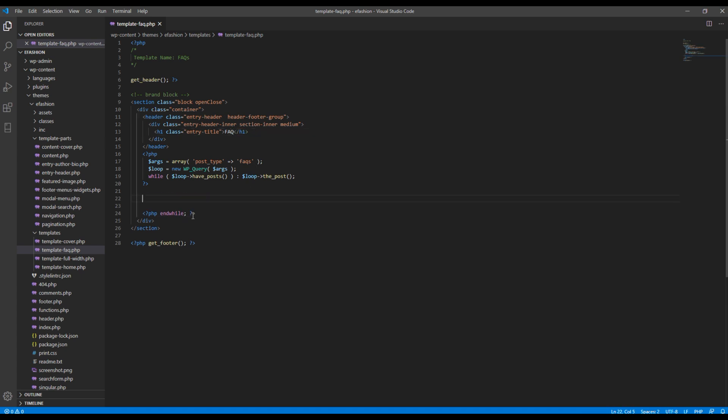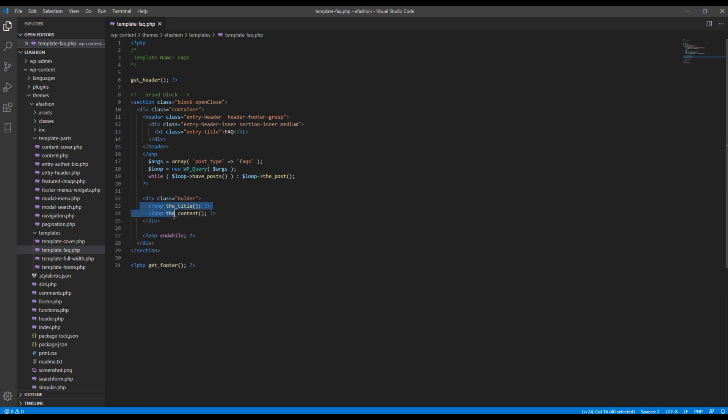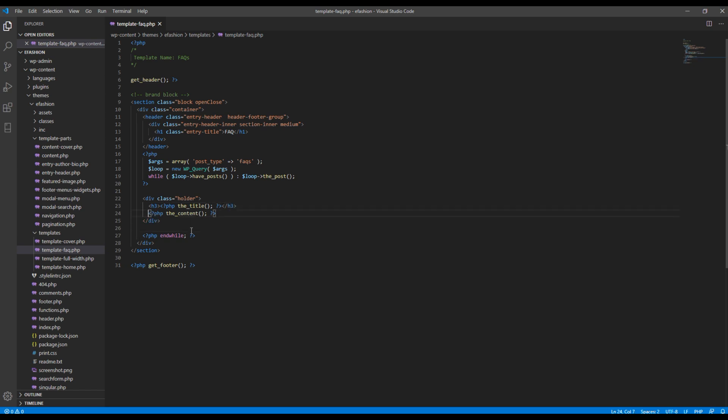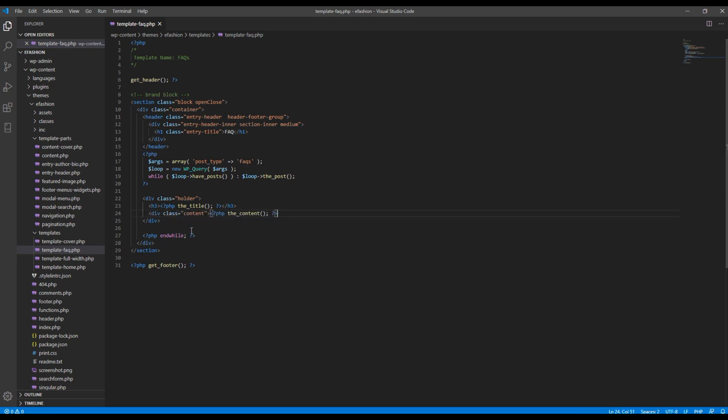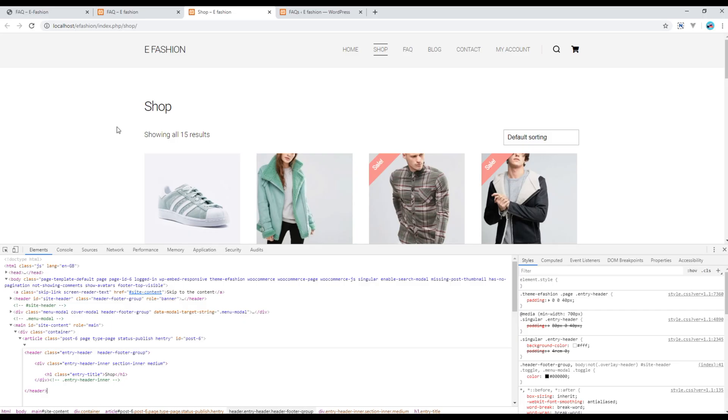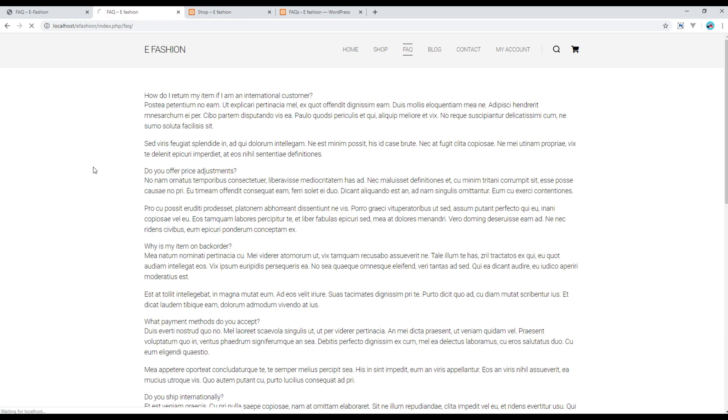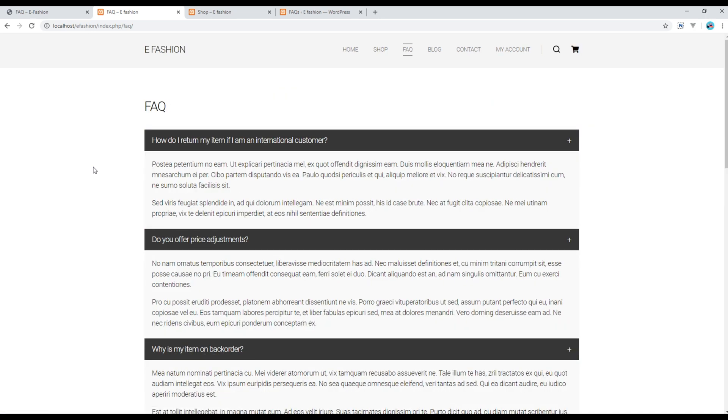Then here I want to add div with a class called holder and for the title I want to add the h3 tag. And for content I want to add another div with a class called content. Now refresh the page and you should see the changes. Here you go.